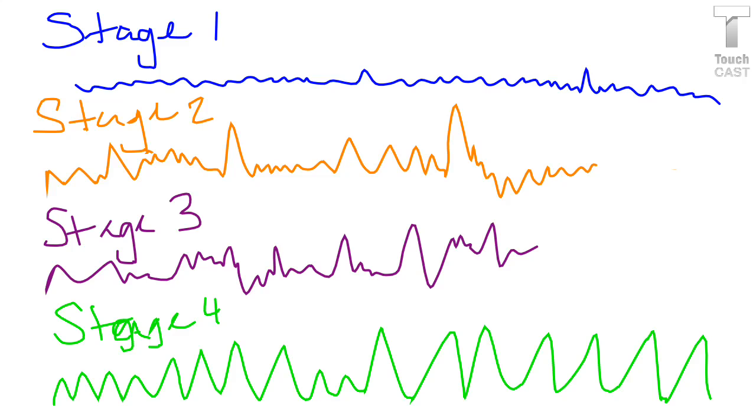Stage 3, which has deep, slow brain waves known as delta waves, begin to emerge. Stage 3 is the transitional period between light sleep and very deep sleep.